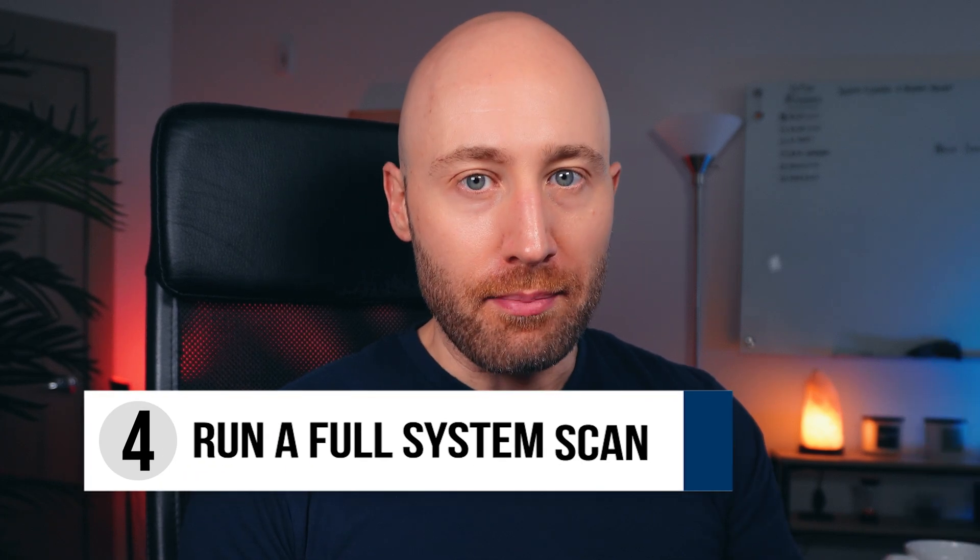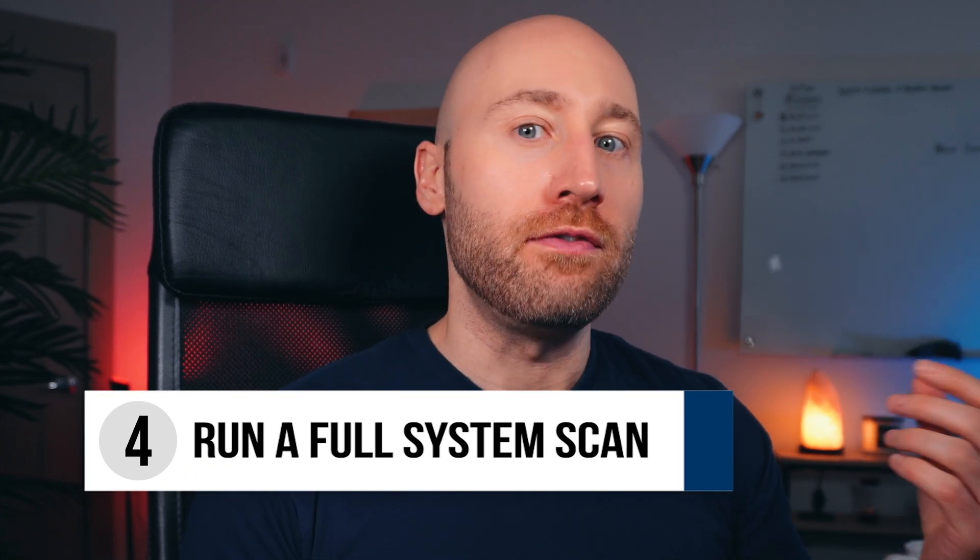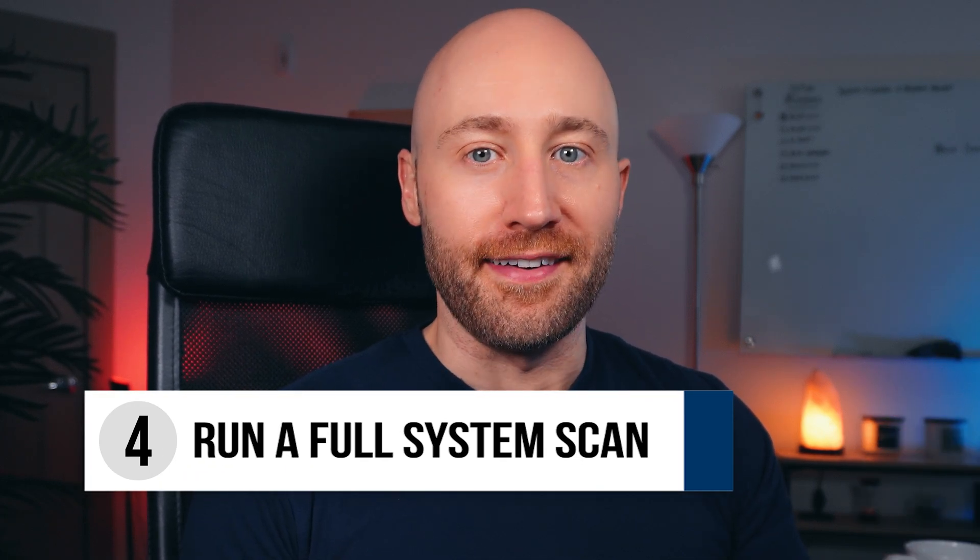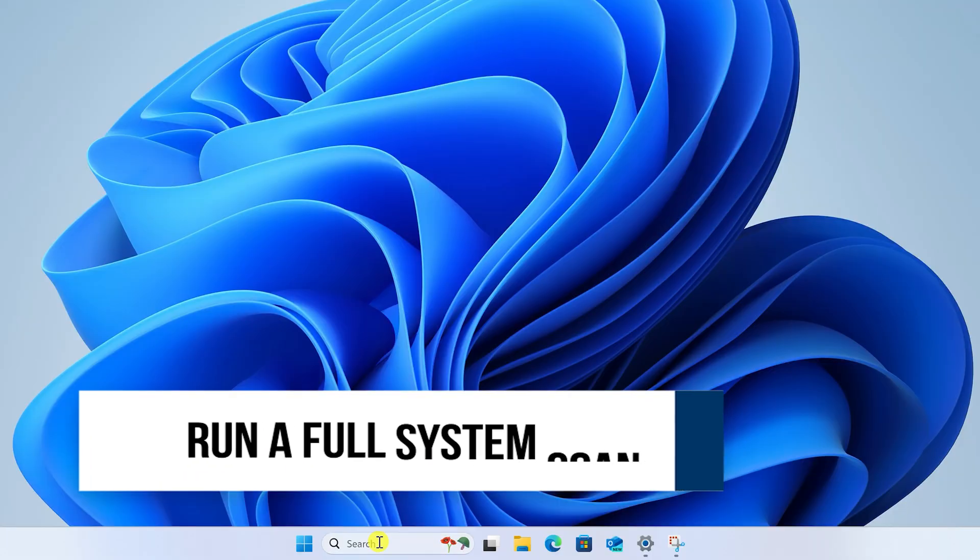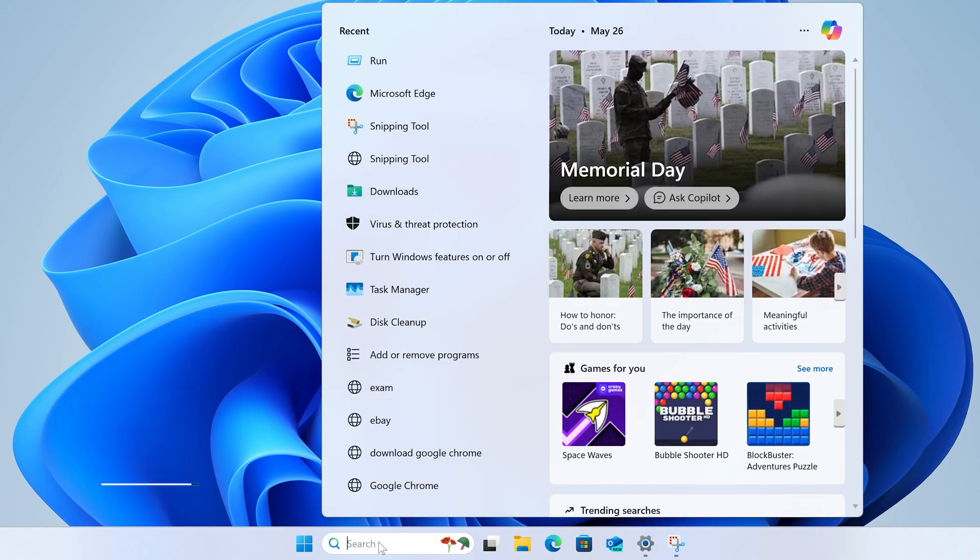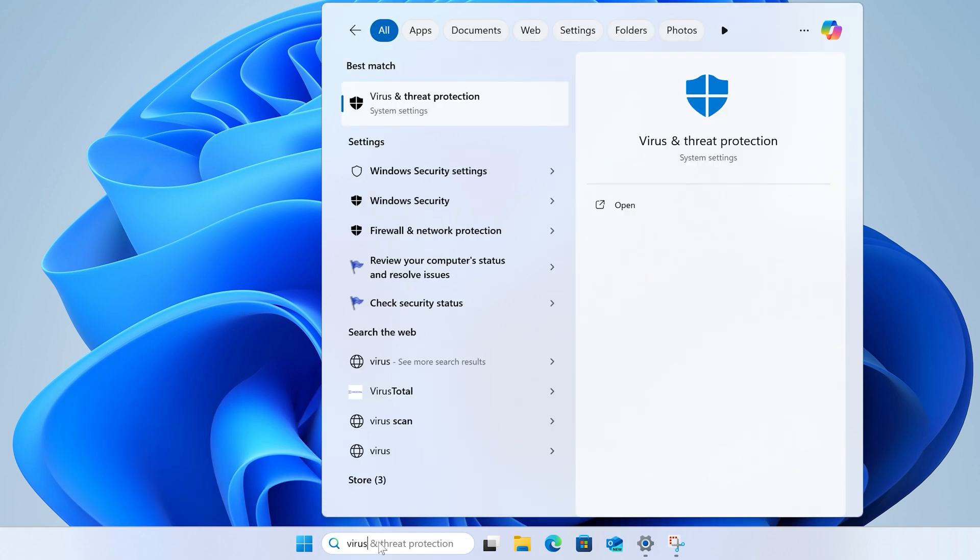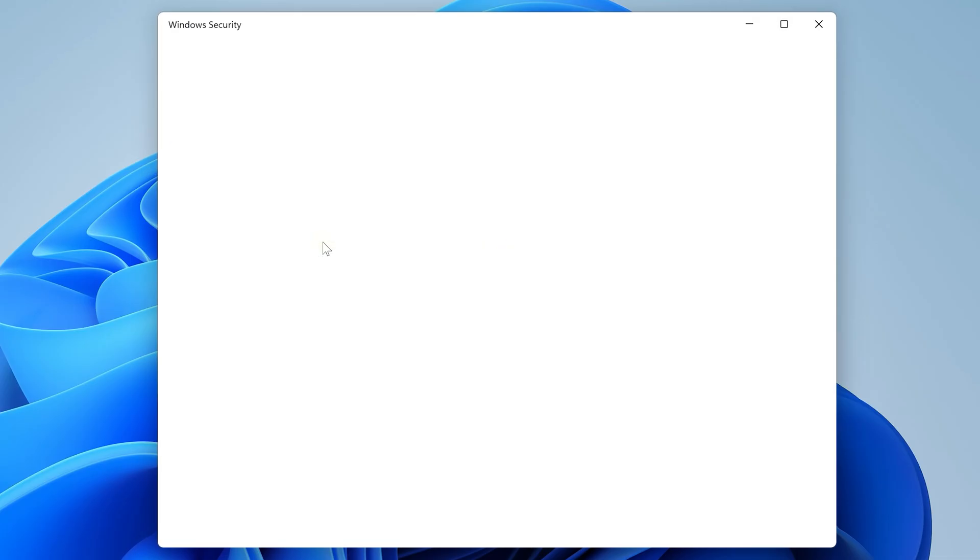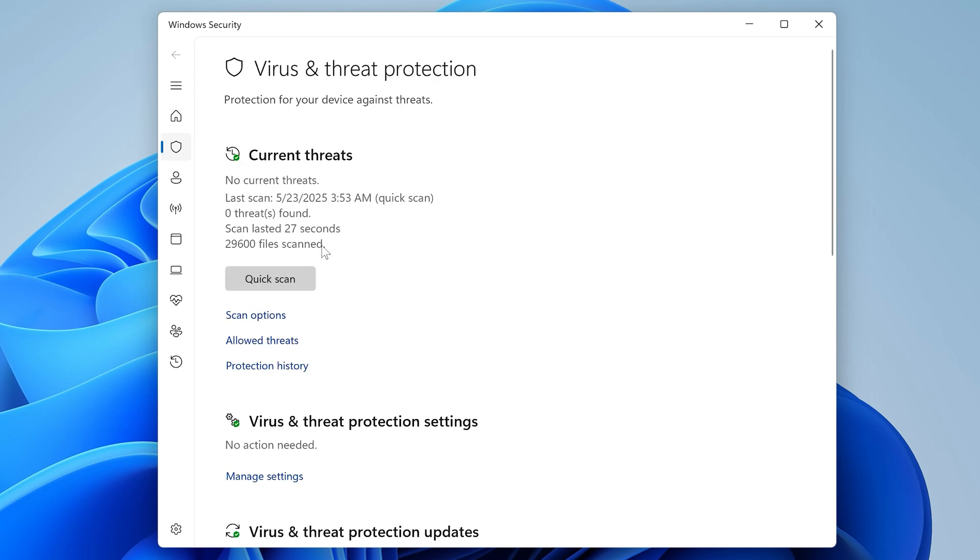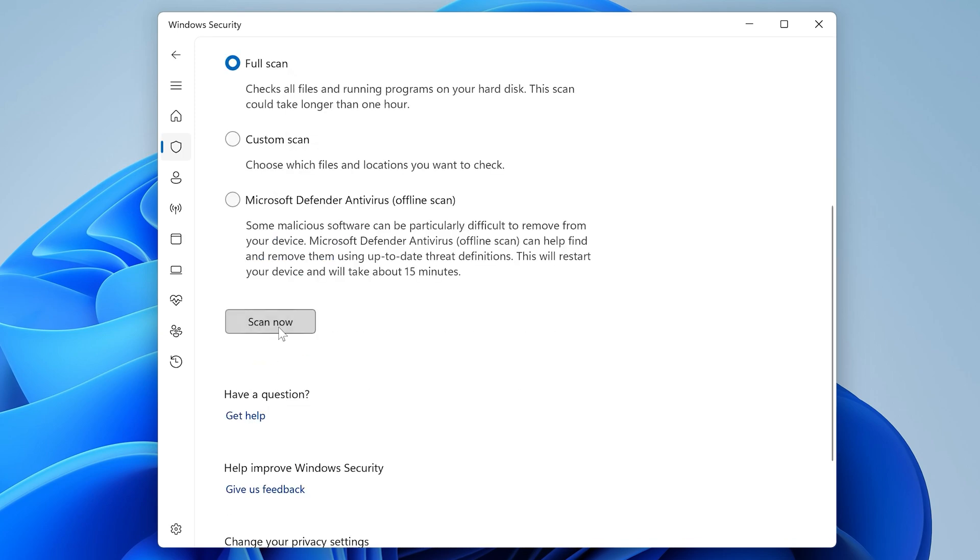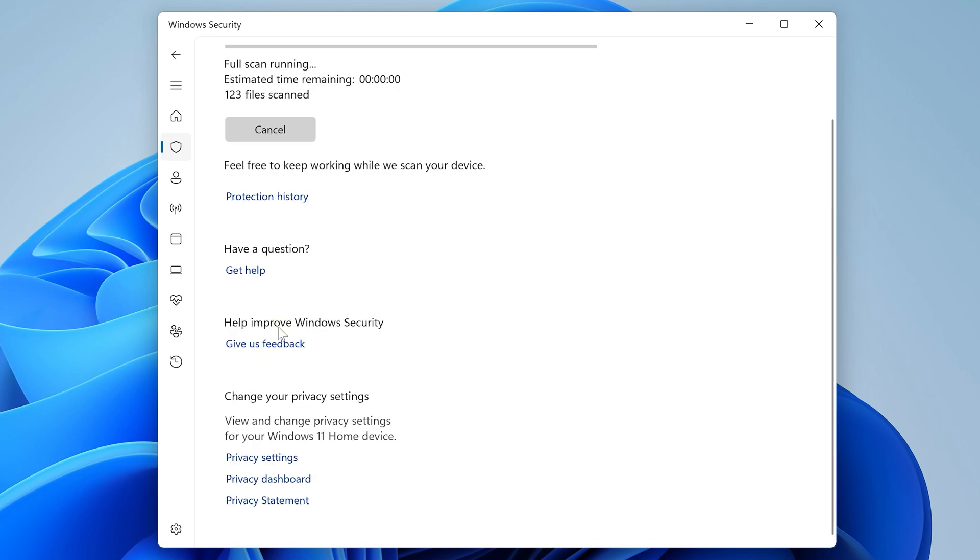Now at this point, if it's still happening, there are a few more things we can still try from here. In the search bar at the bottom, type the word virus and the very first option should be virus and threat protection. Click that to open it up, click scan options, full scan, and then click scan. Now this will scan your computer for viruses and malware. And there's a chance it could find the issue for you here.